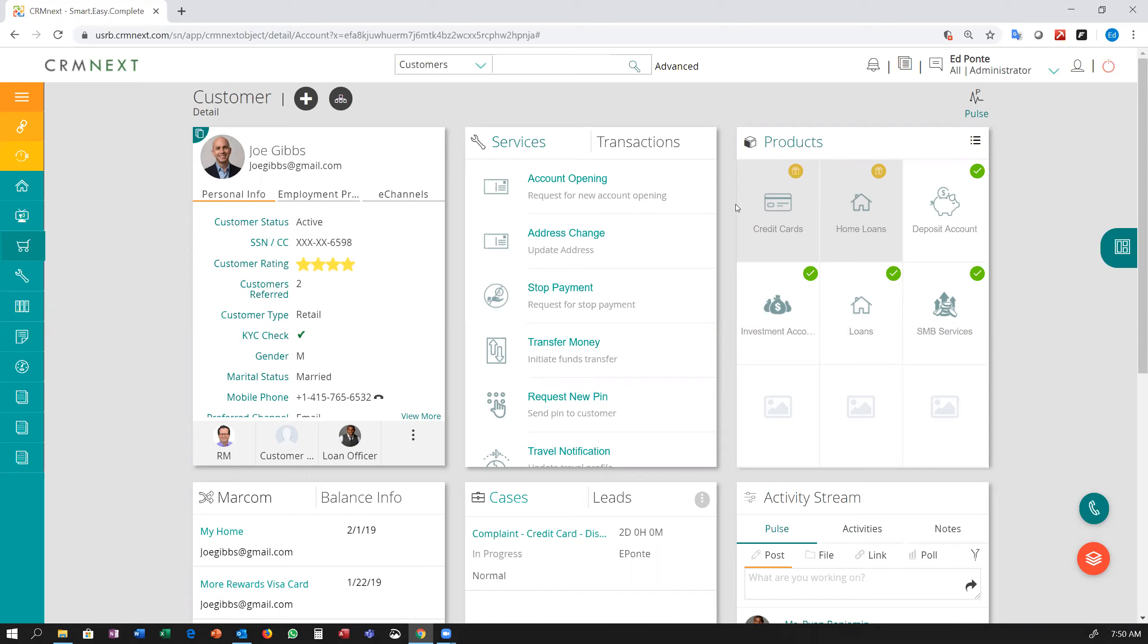The CRM next customer action center and automation delivering both a better customer experience and a better employee experience.